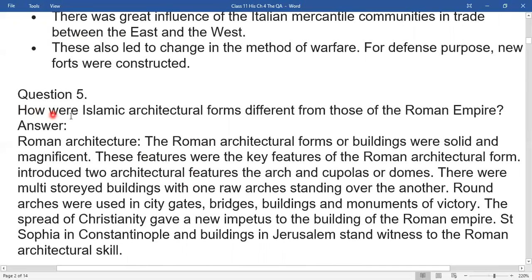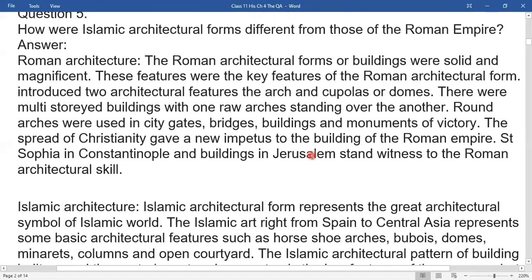Question five: How were Islamic architecture forms different from those of Roman architecture? Roman architectural forms — all buildings were solid and magnificent. These were the key features of the Roman architecture form. Roman architecture introduced the arc and domes. There were multi-storied buildings with rows of arches standing over arches. Round arches were used in city gates, bridges, buildings, and monuments of victory. The spread of Christianity gave a new influence to the building of the Roman empire.